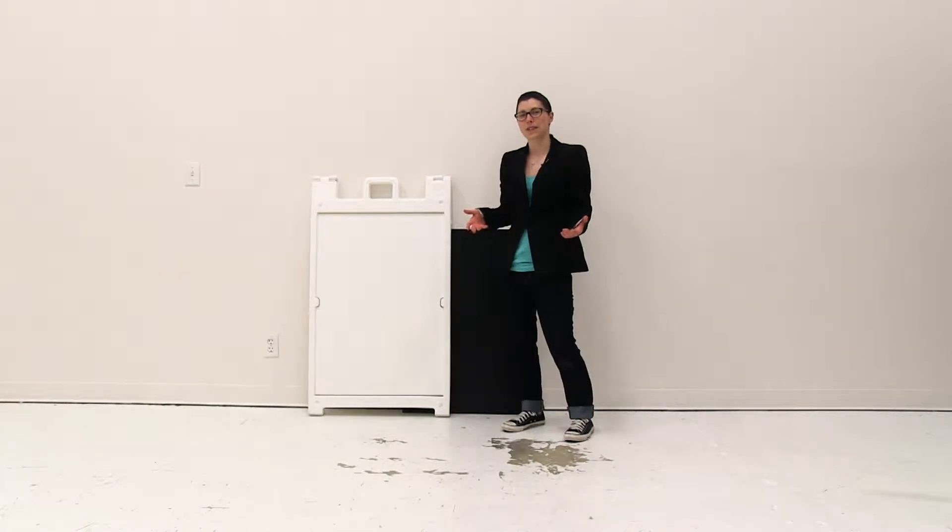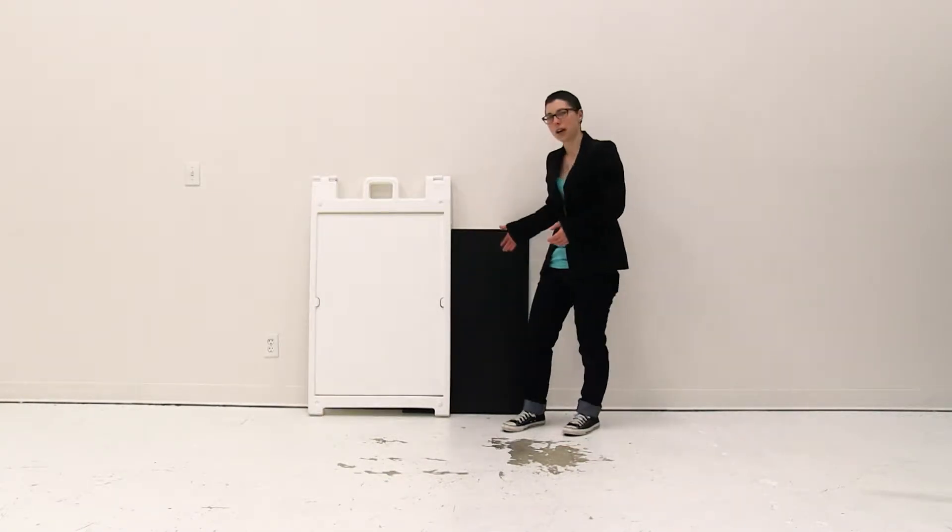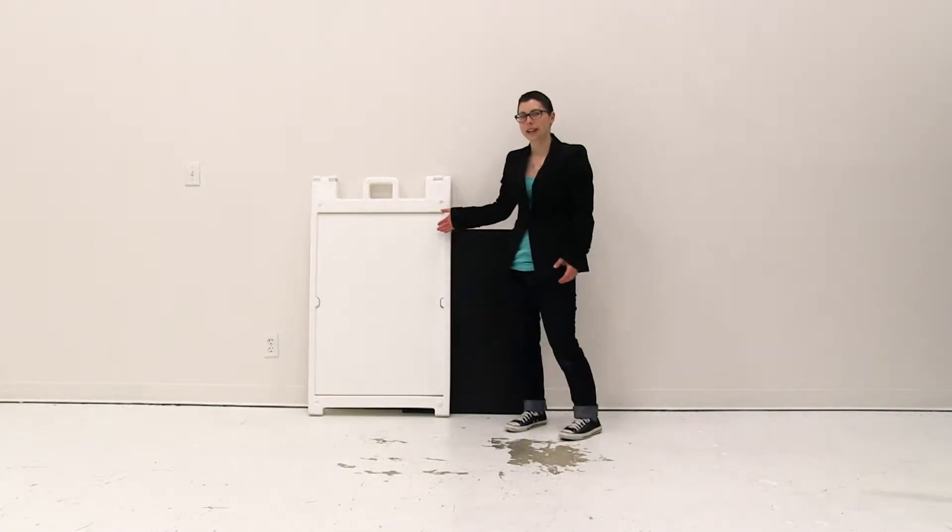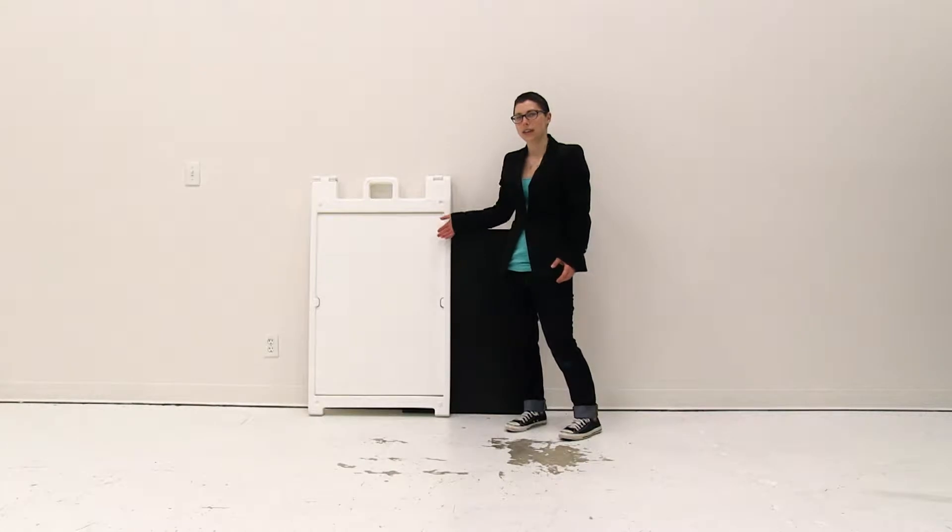Welcome to instructional videos. Today we're going to install the chalkboard inserts into the Synecade Deluxe.